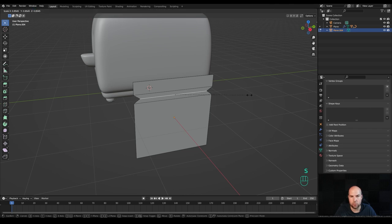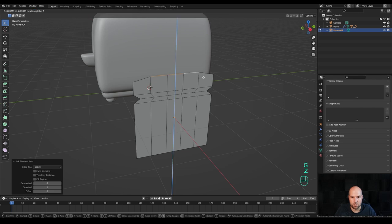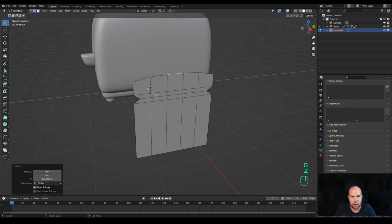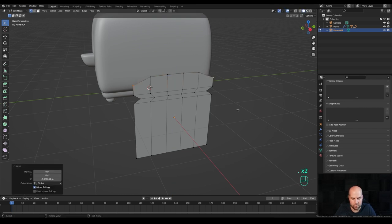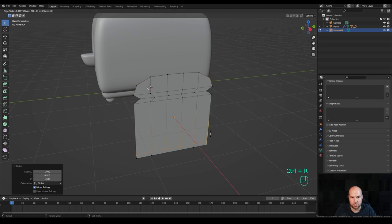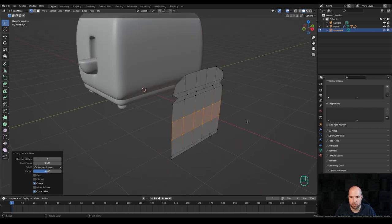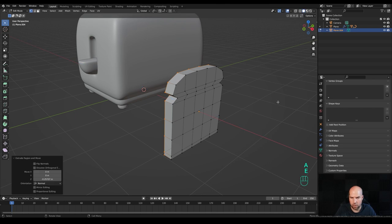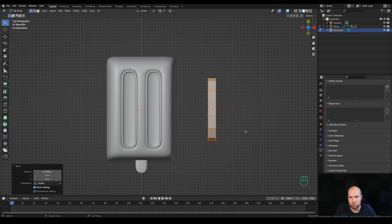Select the middle edge and press S to scale it down. Additionally press Ctrl+R and create about four cuts here. Select these edges and move them up, this one as well. Press 1 for vertex select, select and move these down, then scale these together. Hold the period key to switch to median point, press S then Y and bring them closer. Press Ctrl+R and bring this down, and add a few more cuts for better shading. Press A to select all and E to extrude.